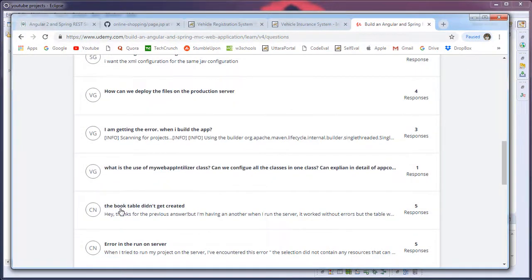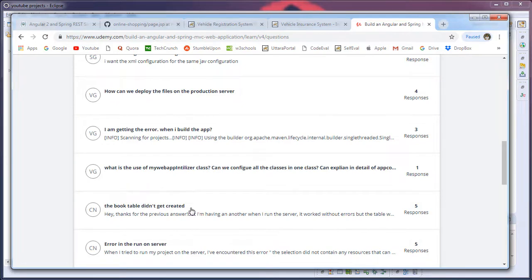The book table didn't get created when we run the application, which means Hibernate is not able to create the table when we run the application. So I think this is the right time to answer those questions. Let's try to solve that problem today in this video. I don't know why you guys are facing that error or issue, but when I was developing that application I didn't face any such kind of issues.